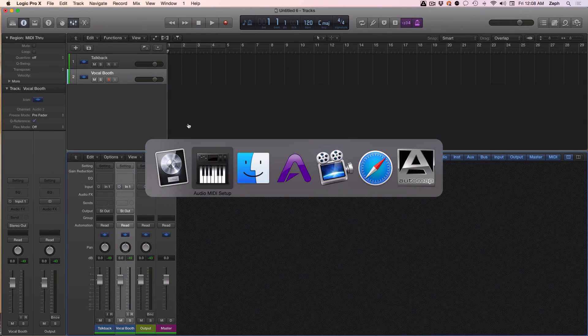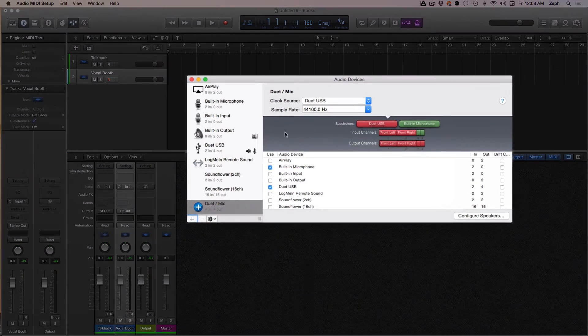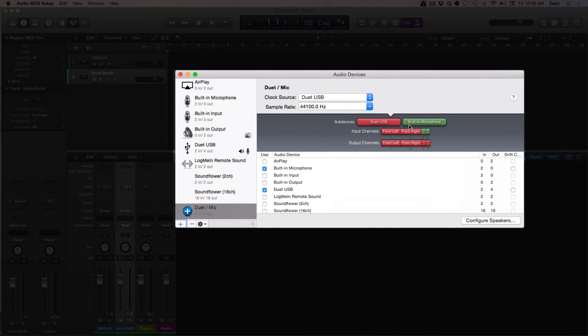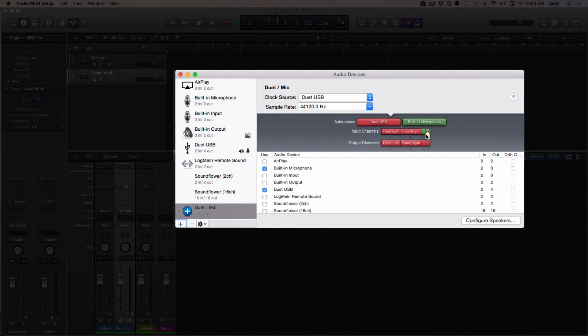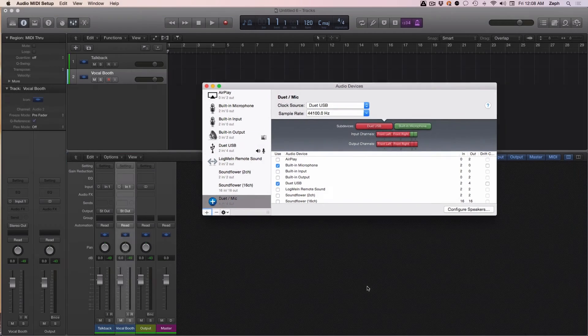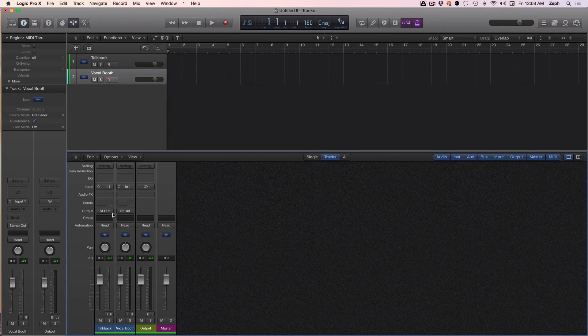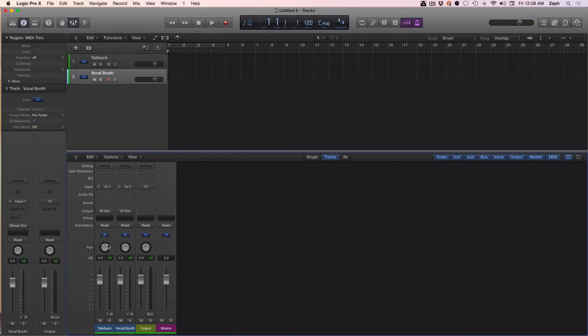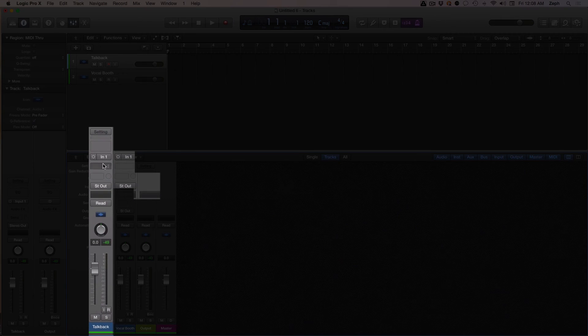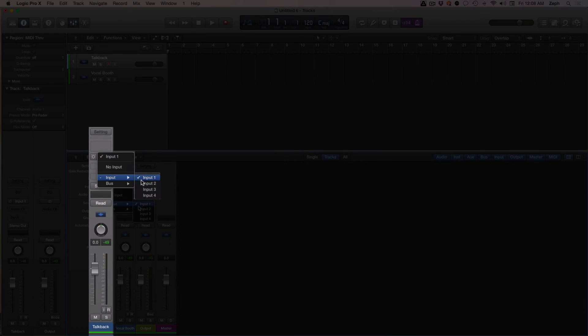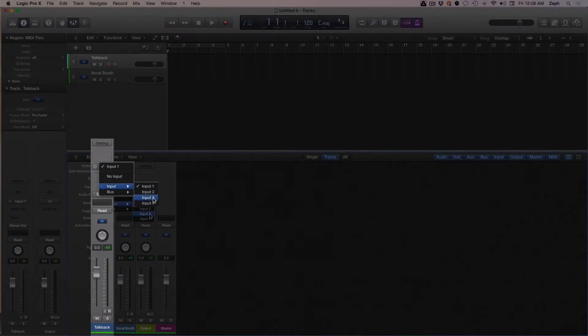On the other hand, I can see that my built-in microphone on my iMac is feeding into channels three and four. So I'm going to want to change my talkback channel to have the input of input three.